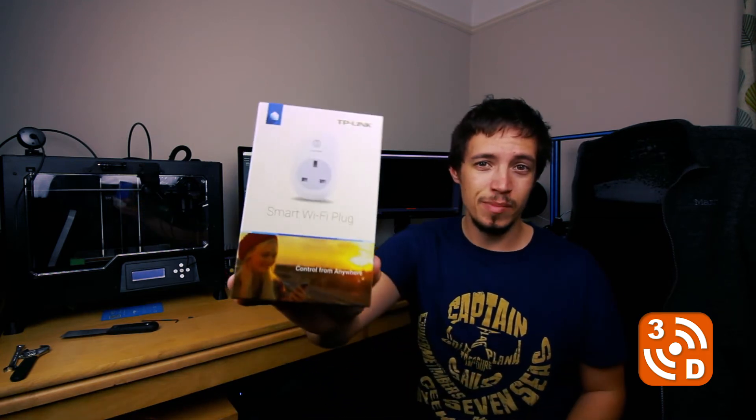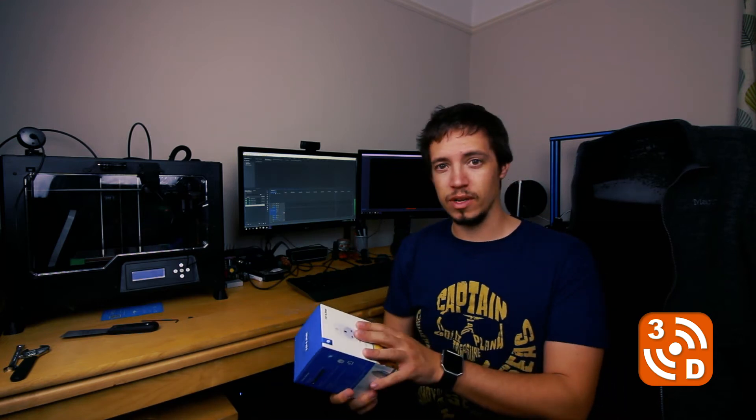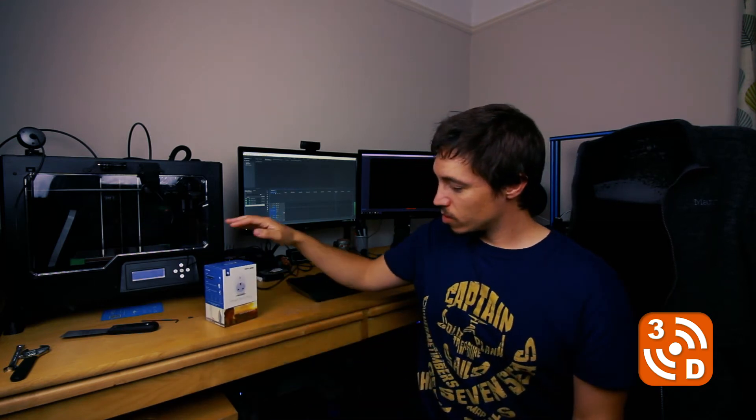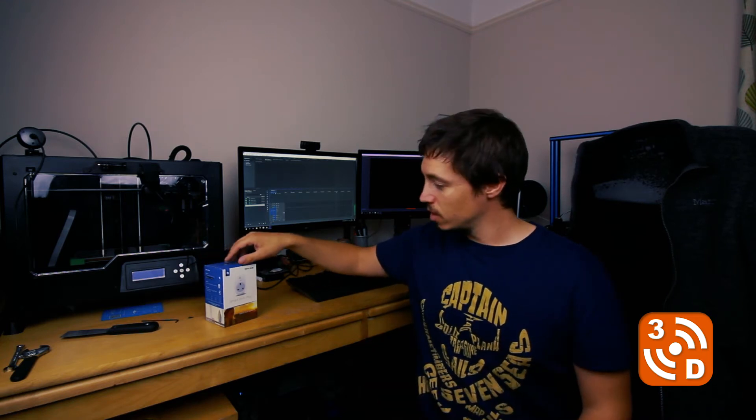That's where these come in. There's a few different brands of smart plug that have started appearing on the internet recently. This is a TP-Link smart plug, and I bought a couple of these myself. These plug straight into the main socket on your wall, and then you plug your printer straight into these.